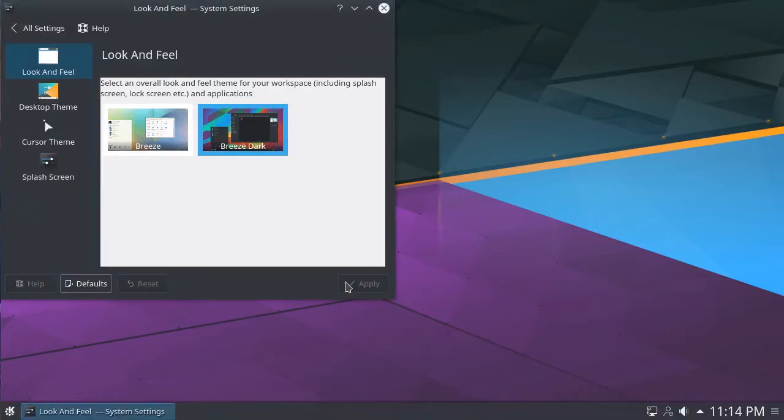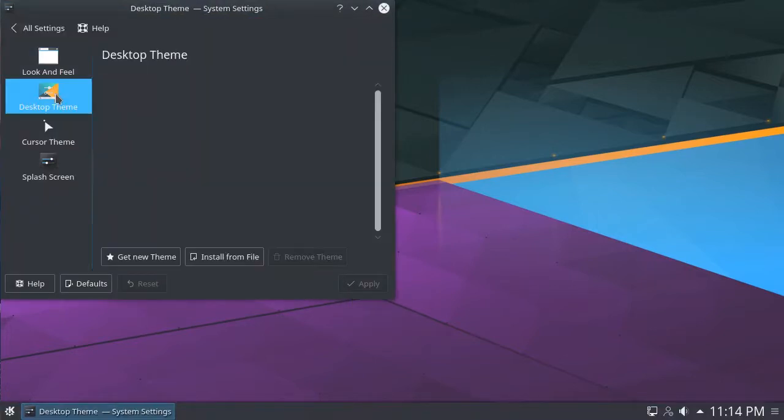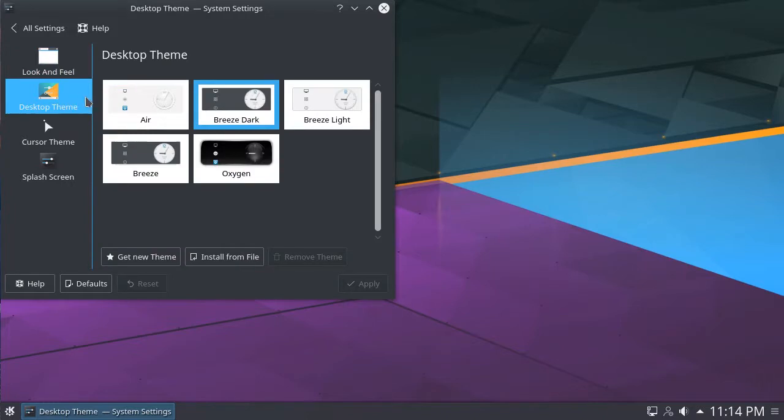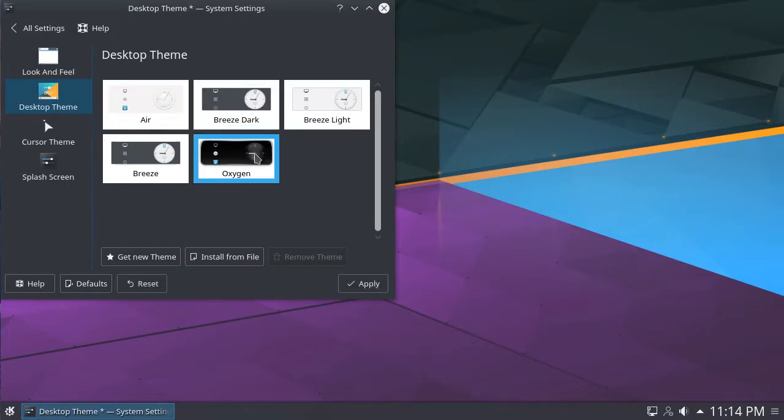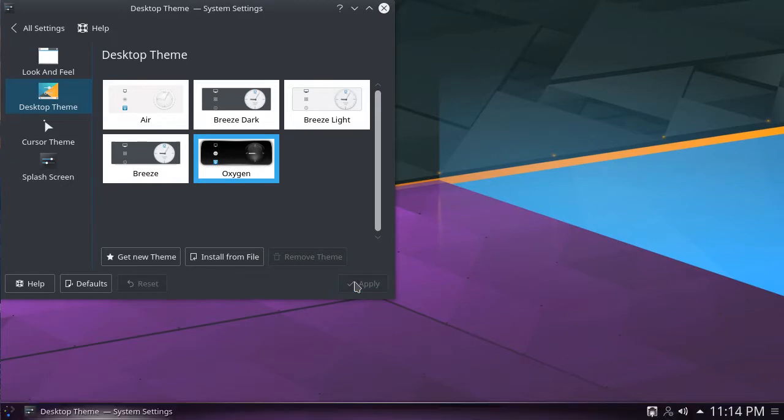Let's customize this even more. Under Desktop Theme, we are provided with a few themes for our panel and menus. We can now switch to the Oxygen theme, for example.